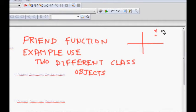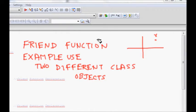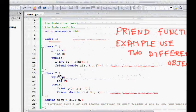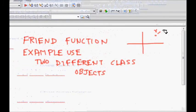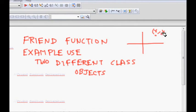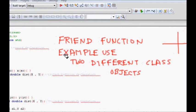So this class X stores the X coordinate, class Y stores the Y coordinate.